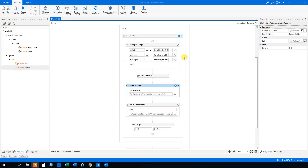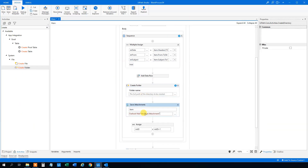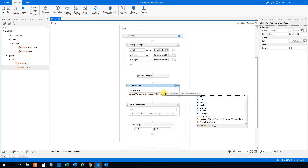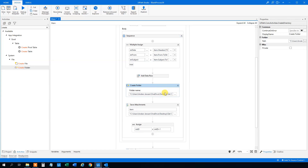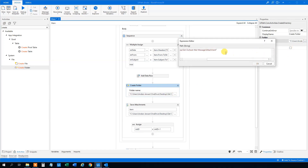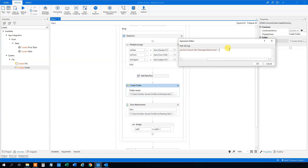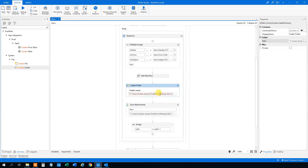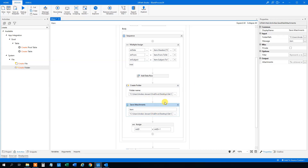We can choose a path — that'll be the attachment folder path. However, we'll add something to it: we'll append a slash plus int_id.ToString() to make each folder unique per mail. Then we'll copy that path so that the 'Save Attachments' activity saves into the exact folder we just created.